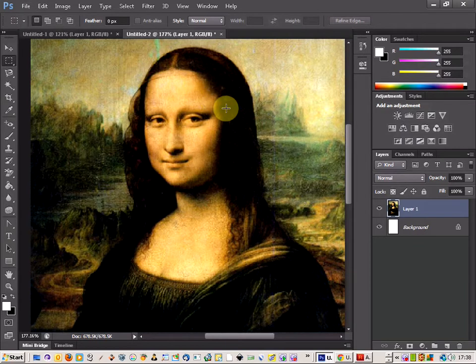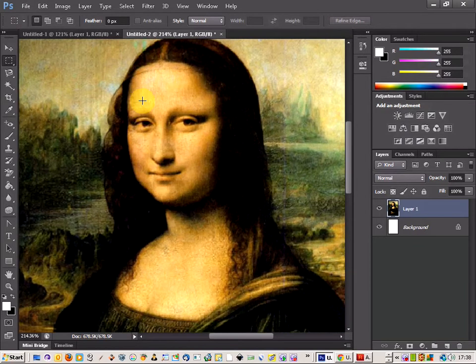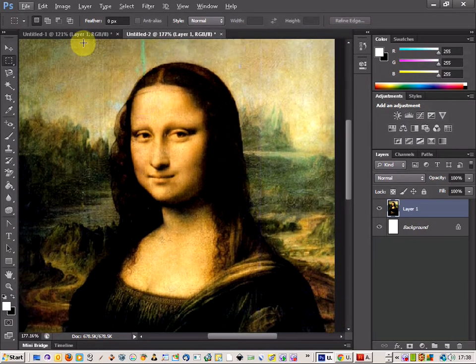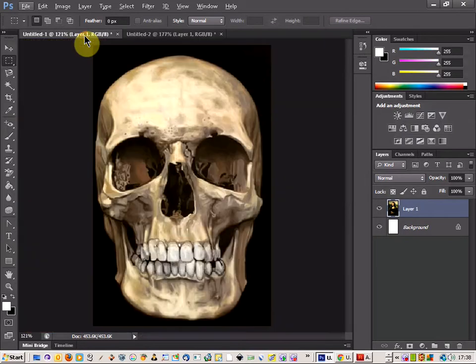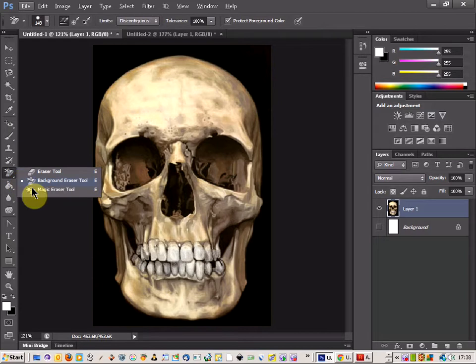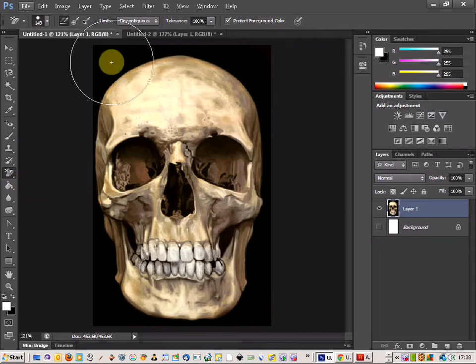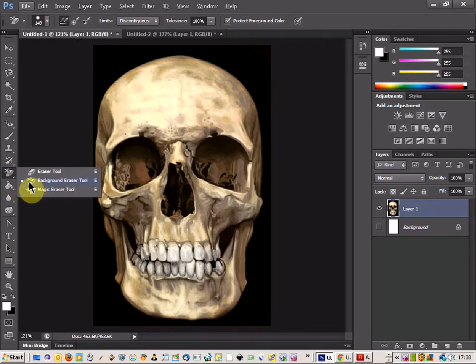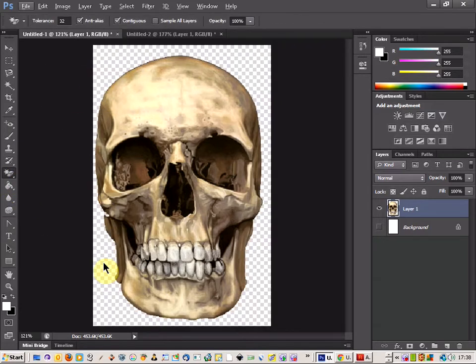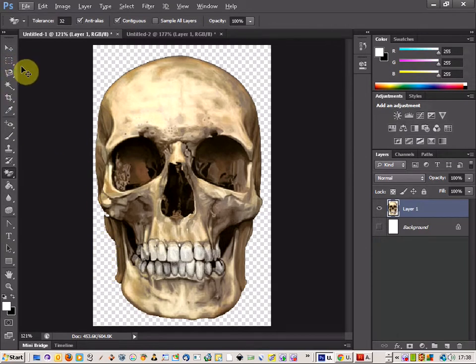The photo I've chosen is the Mona Lisa, and we're going to get a nice photo of a skull. Let's get the background eraser tool. Now let's try the magic eraser tool and see if we can erase the background - that's perfect.